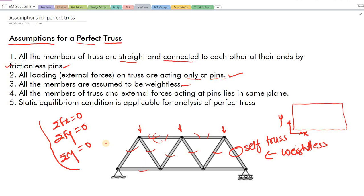To recap — number one: straight members. Number two: loads act only at joints or pins. Number three: the structure is weightless. Number four: whatever the loads, joints, and members are, all things lie in the same plane. And number five: we can use Fx, Fy, and moment equal to zero to analyze the perfect truss. This is an important topic because when we enter the topic of truss analysis we have to consider all these four to five points carefully.